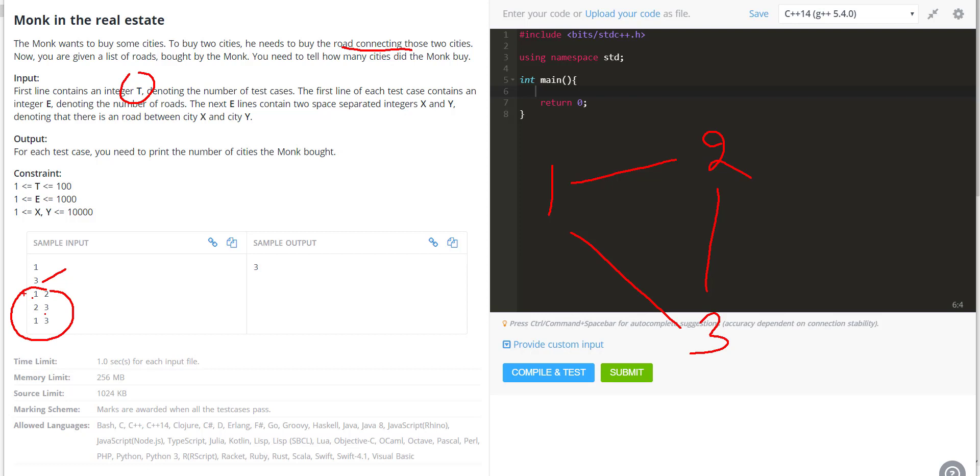The monk wants to buy cities, and to buy cities he has to buy these roads. If he buys this road, he will buy city 1 and 3. If he buys this road, he will buy city 3 and 2. If he buys this road, he will buy 1 and 2. Ultimately, all these roads are what he is buying.